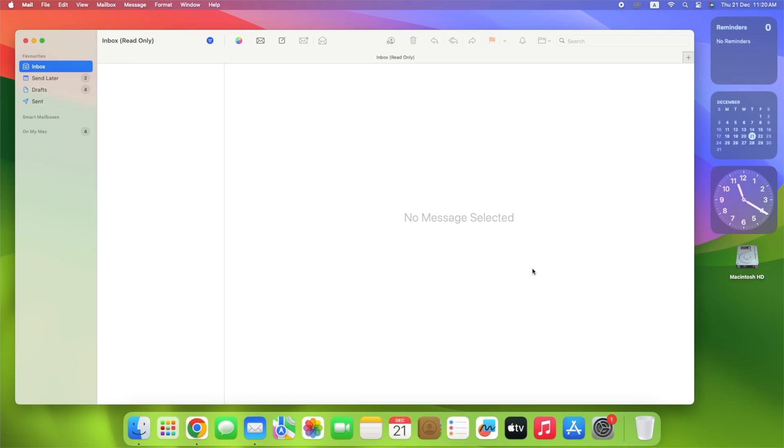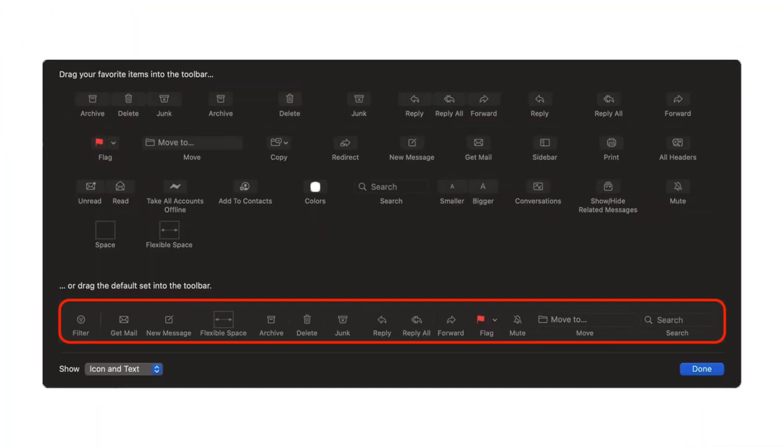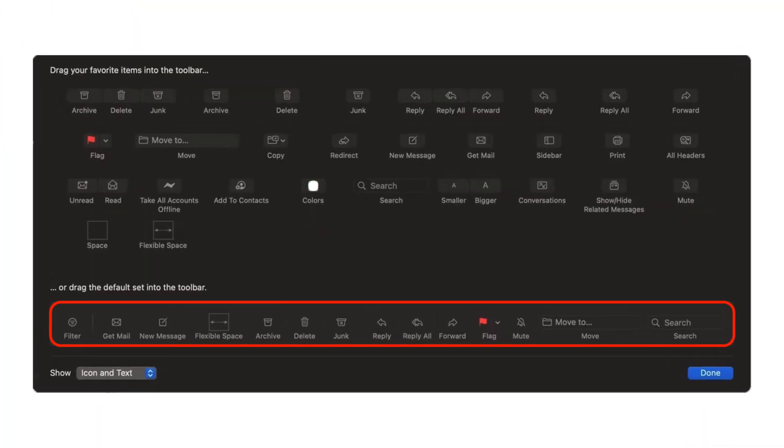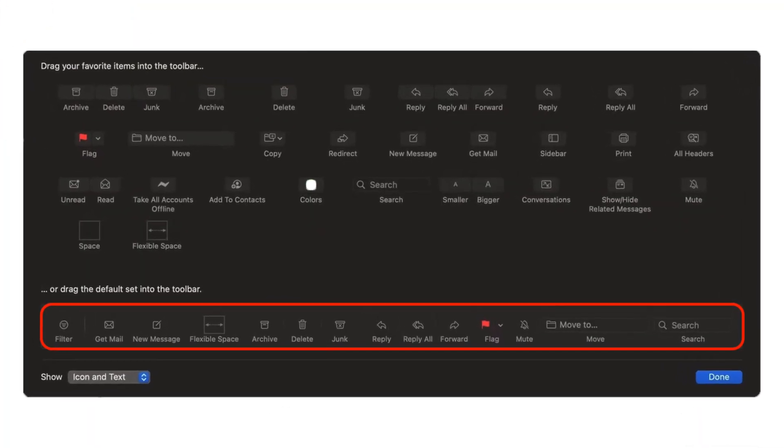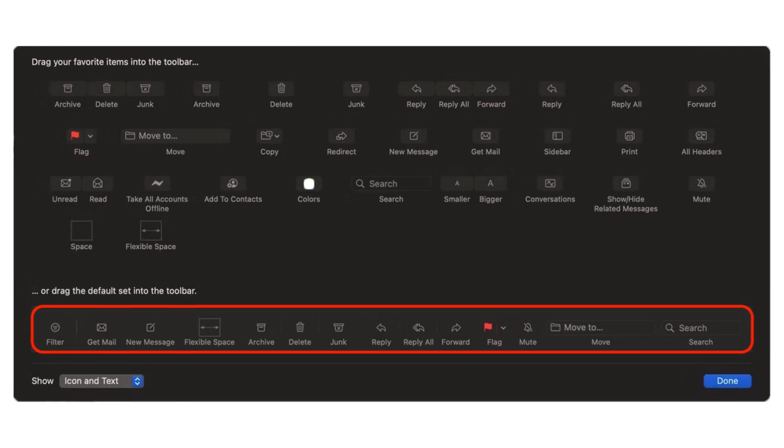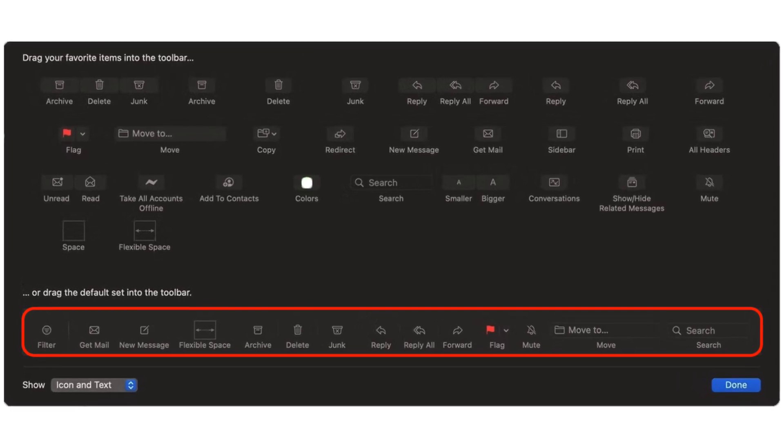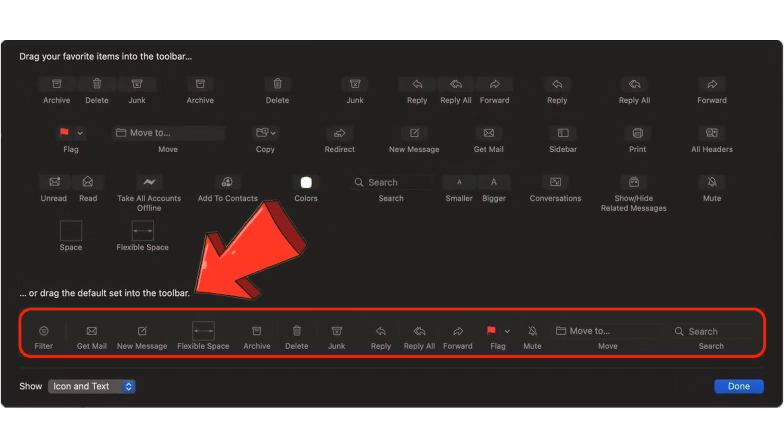If you don't like how your new arrangement appears, you can always revert to the default toolbar by repeating the previous steps and dragging the default toolbar from the bottom of the window into your current toolbar.